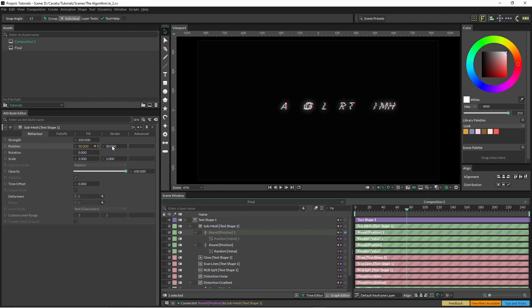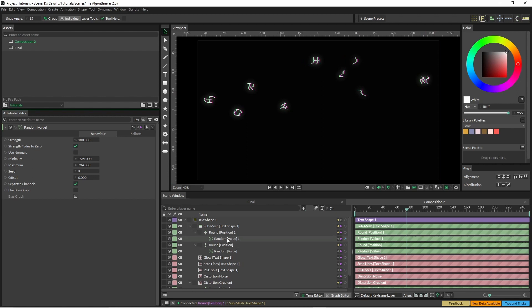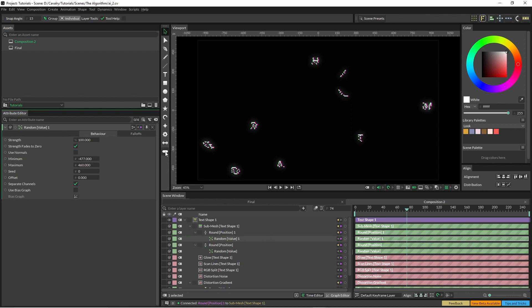And I'm just changing the max and the min here so that they spread out across the screen. And that's the same with the minimum there as well.